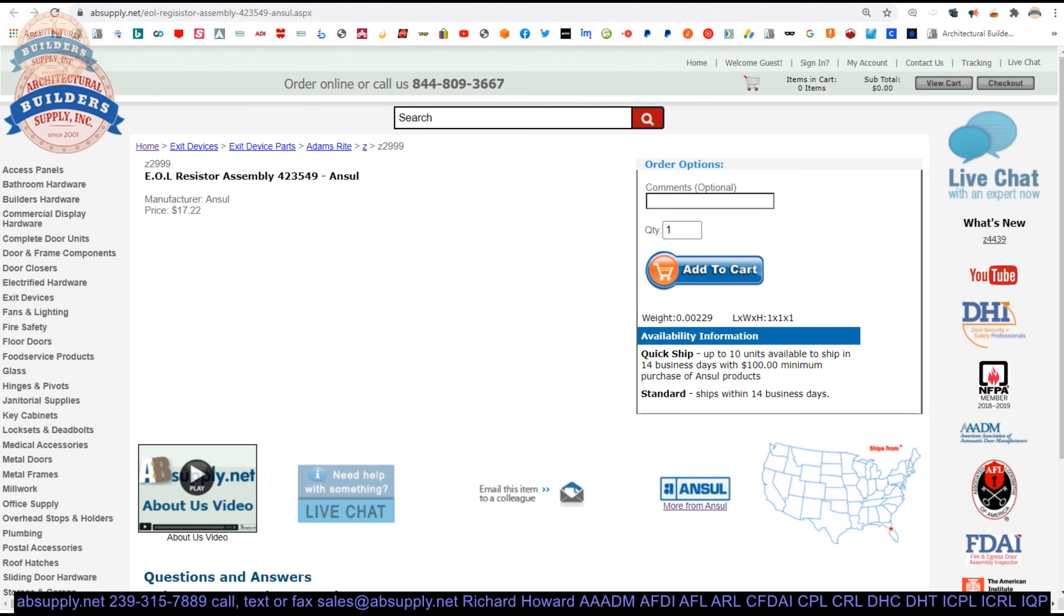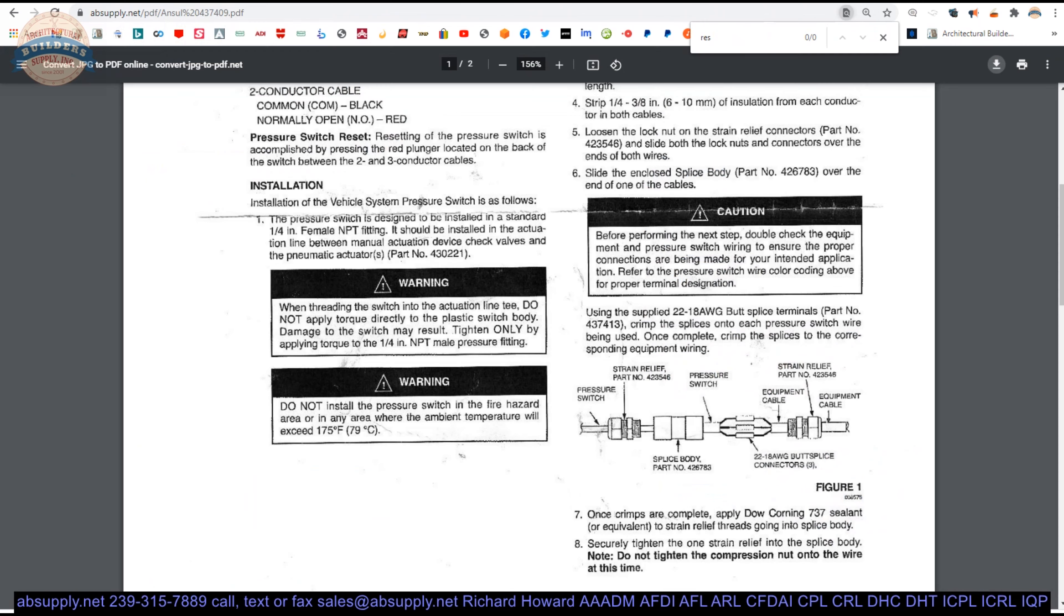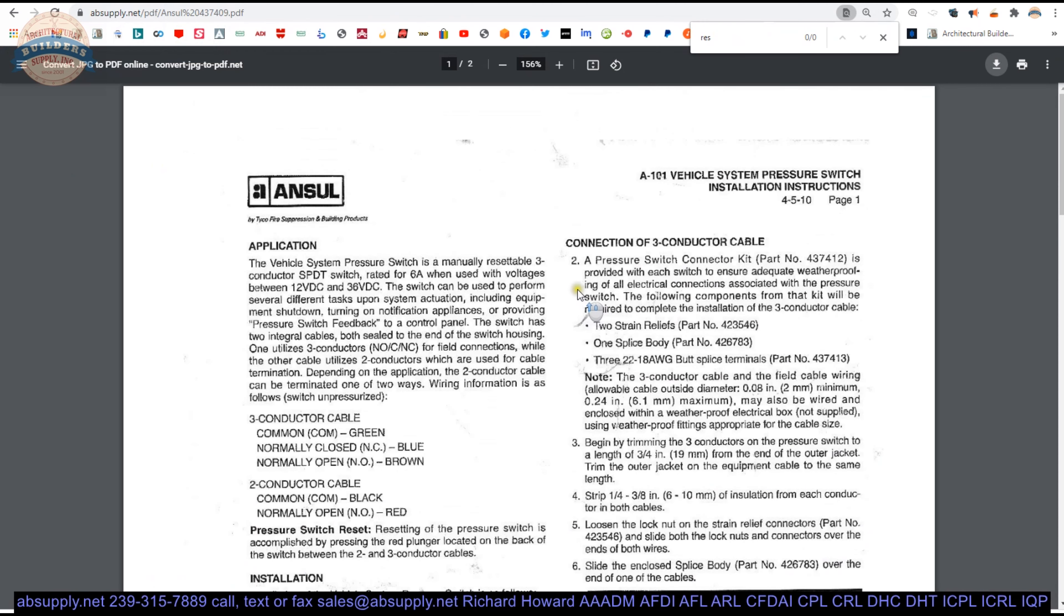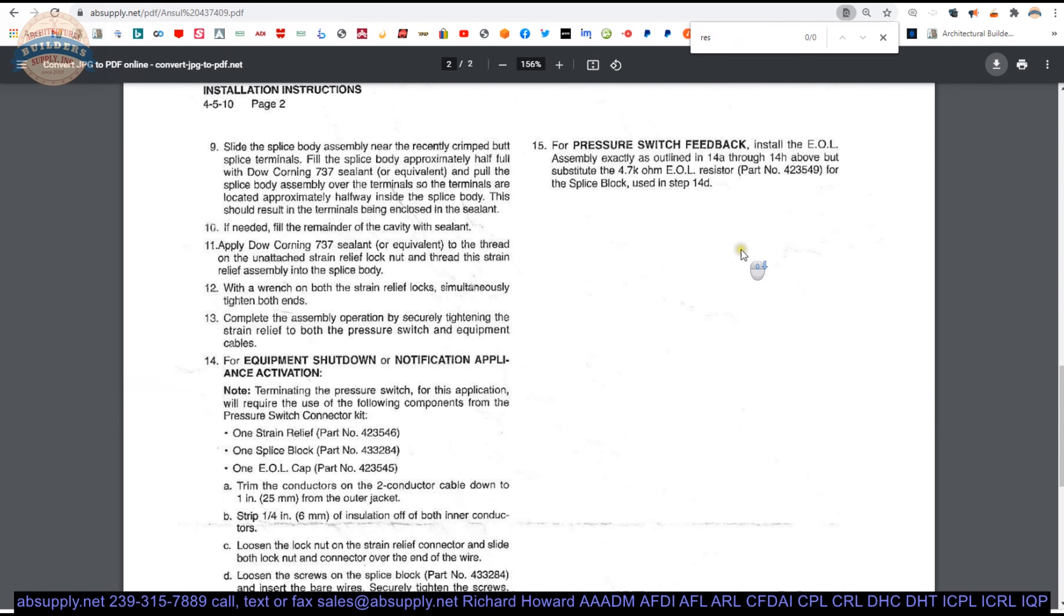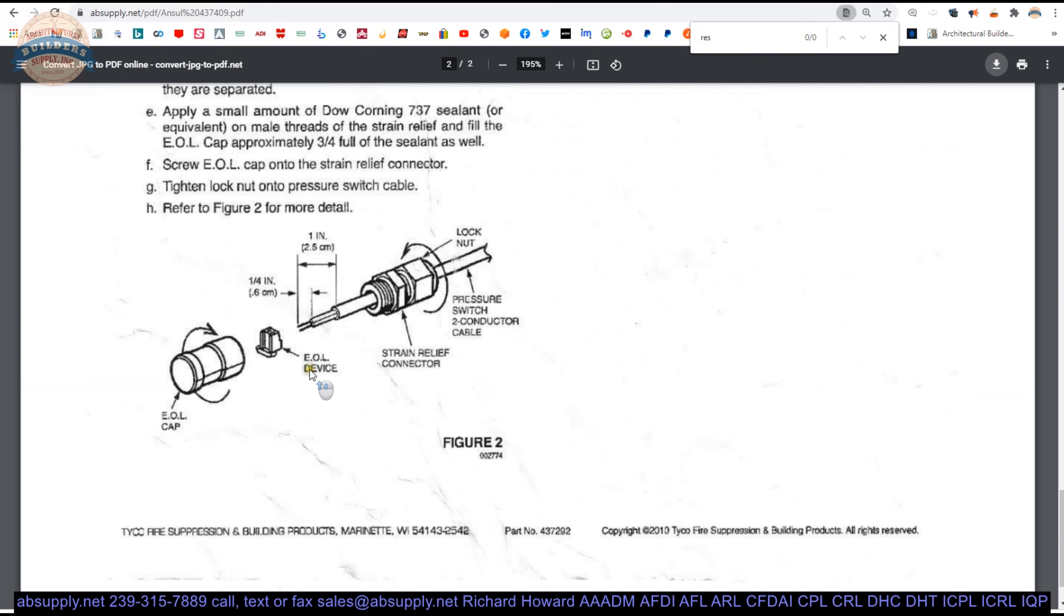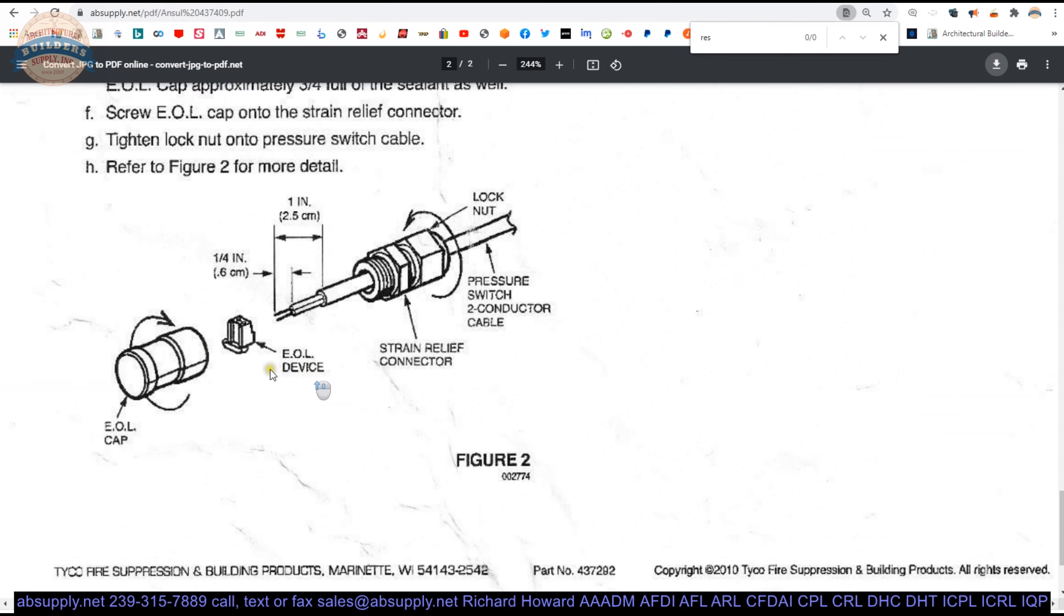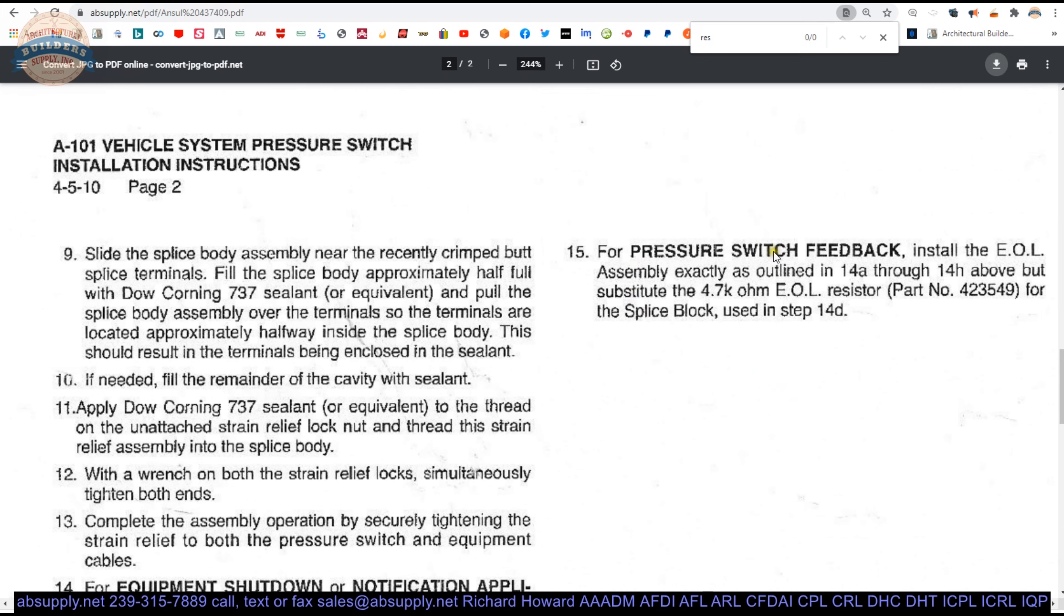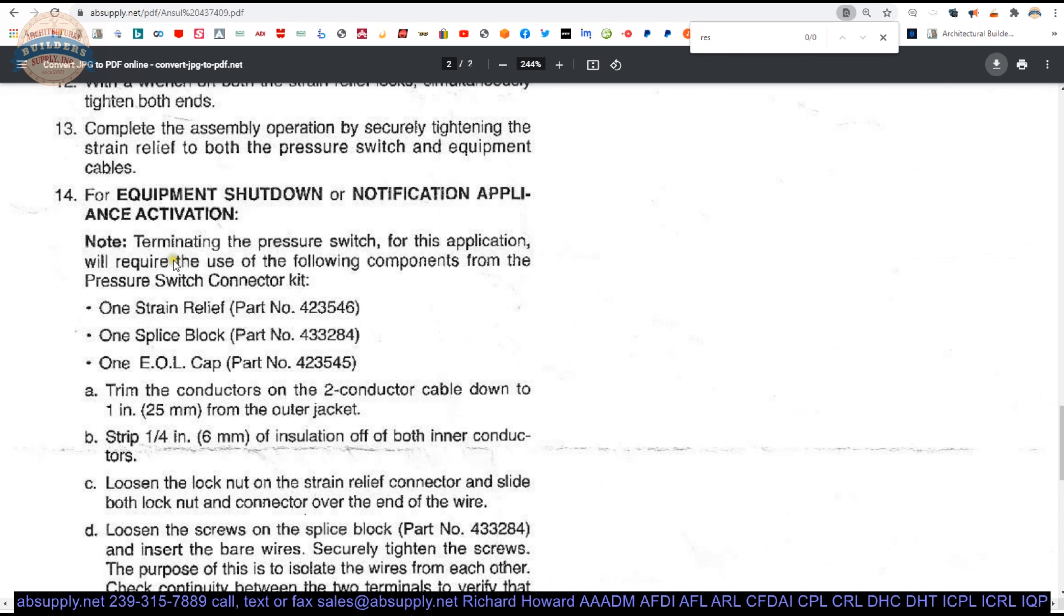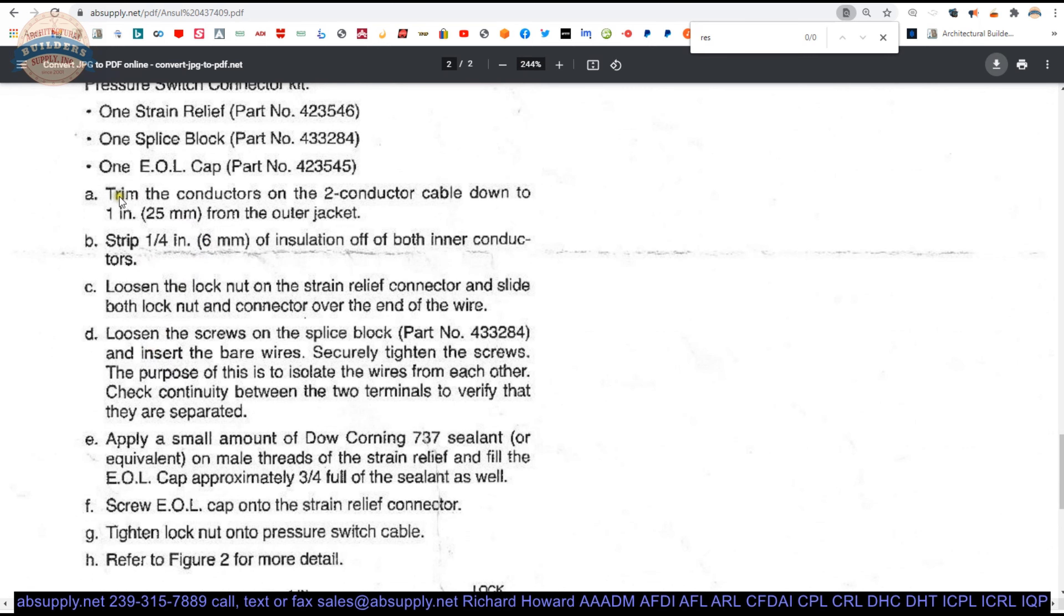Now we do have below this video a link to installation instructions as it pertains to an A101 vehicle system pressure switch installation instructions. And the end-of-line resistor is shown here, and the end-of-line resistor is shown here, here, and is discussed here.